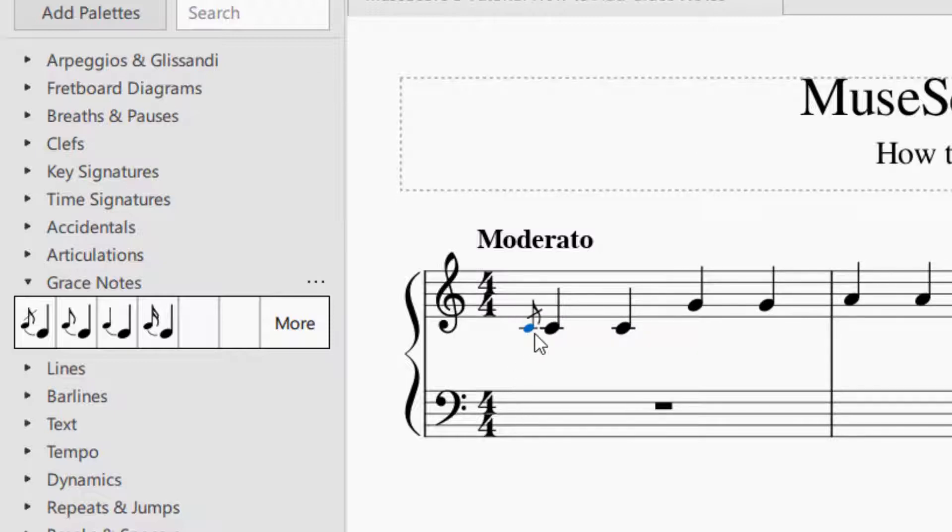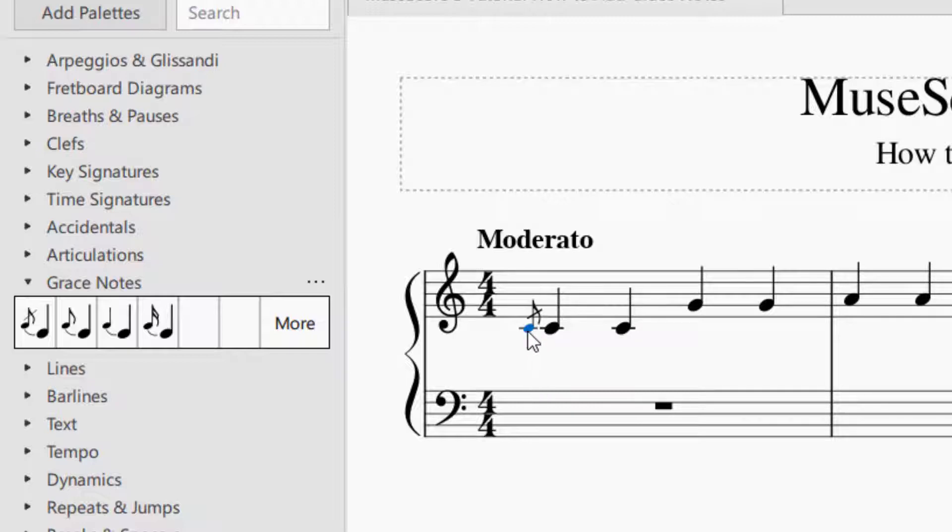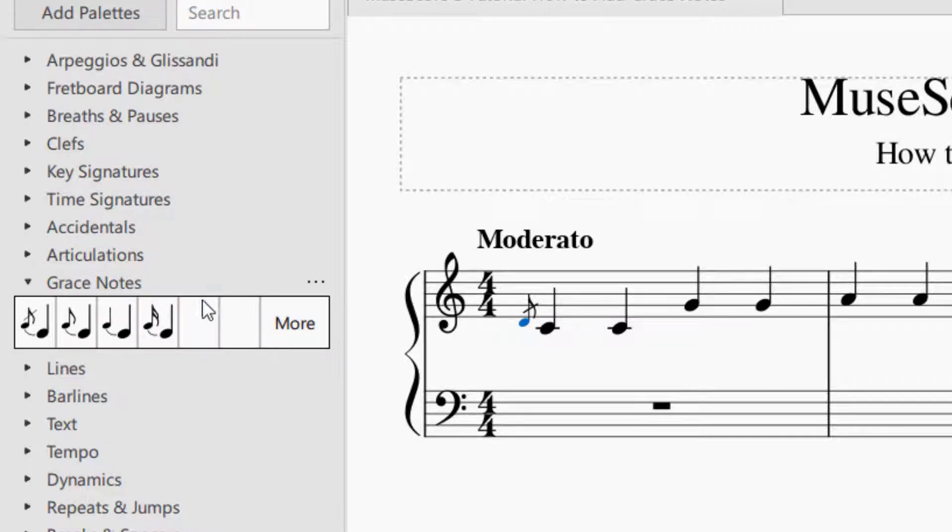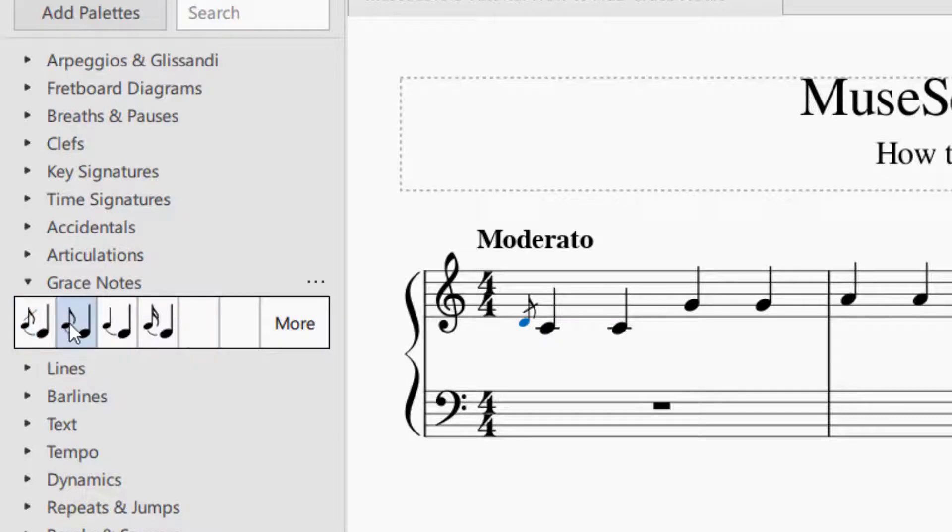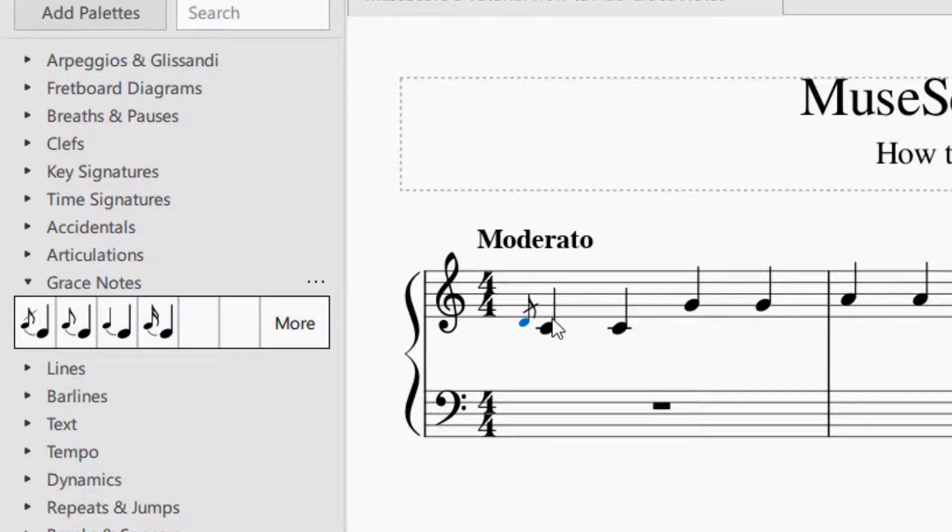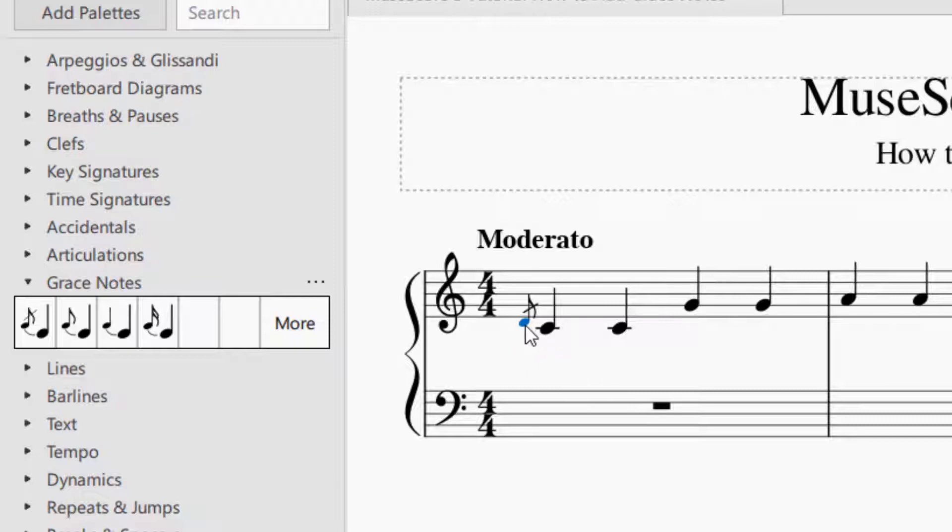That's the easiest way to add a grace note. Let's go ahead and make that a D. You can add the grace note by selecting the grace notes that you would like on the left hand side of the palette and pick the one that you would like. And you will be able to hear the grace notes in the playback if you have MuseScore 3 or above.